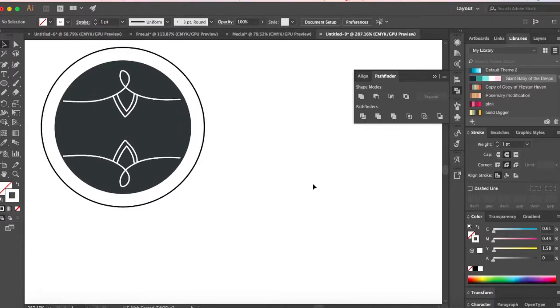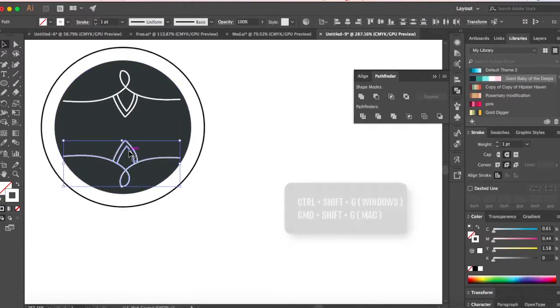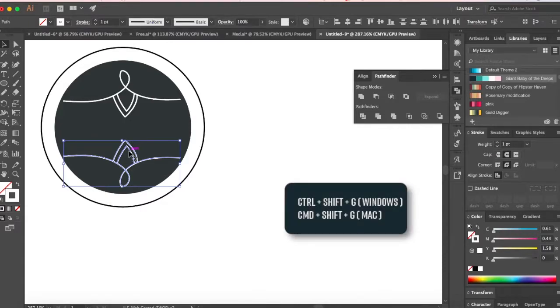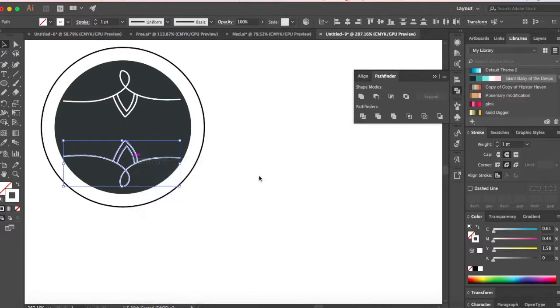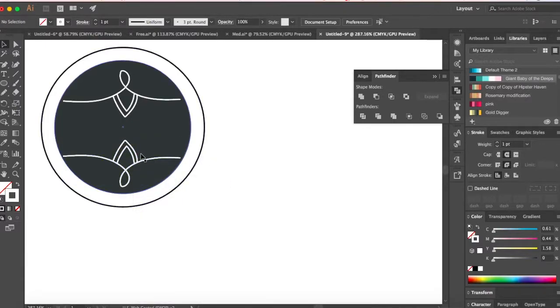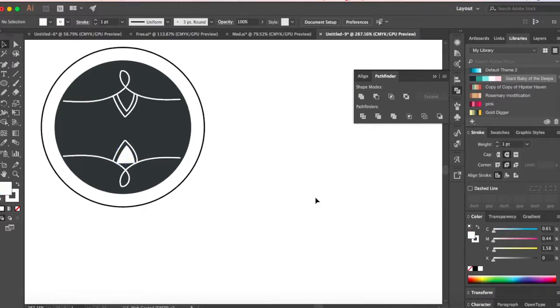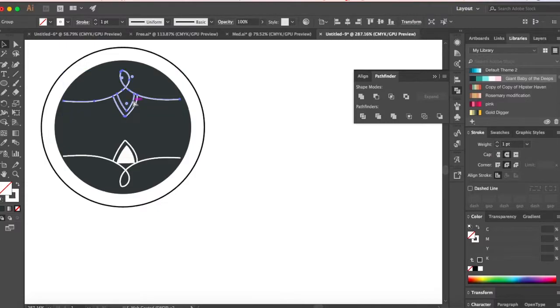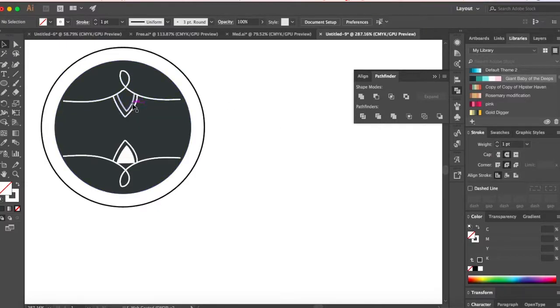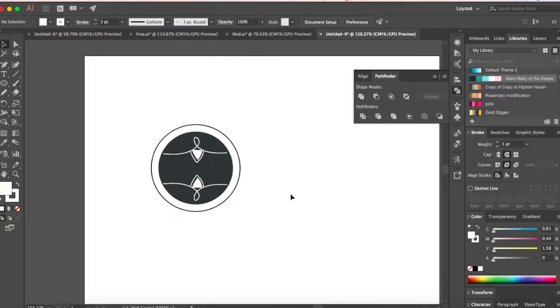But if you want you can make more modifications. I'm just gonna ungroup this, that's shift command and G to ungroup, or you can do right click and then say ungroup. Then I'm gonna select this center thing and give the fill color as white. I'm gonna do the same thing for the bottom one.